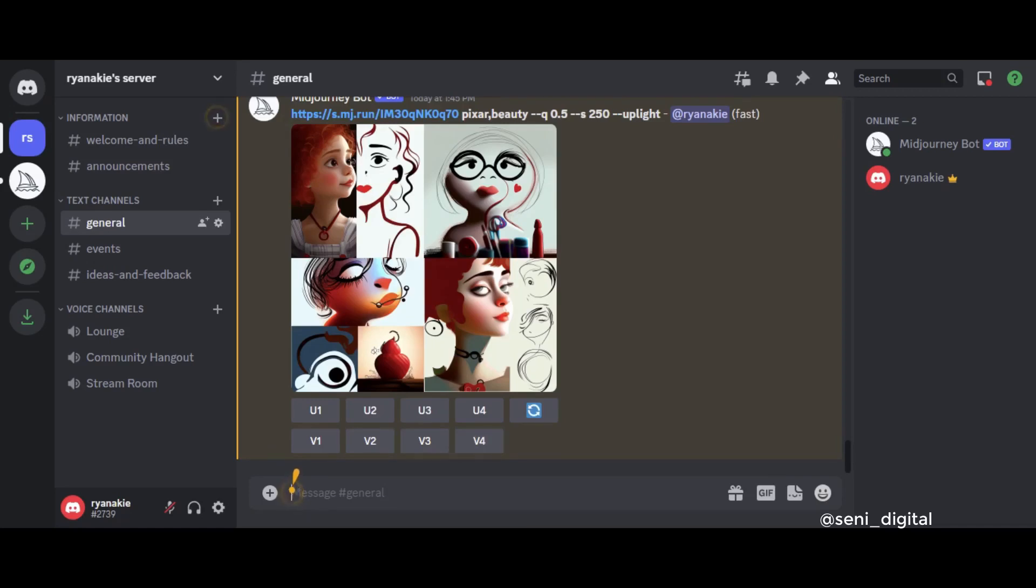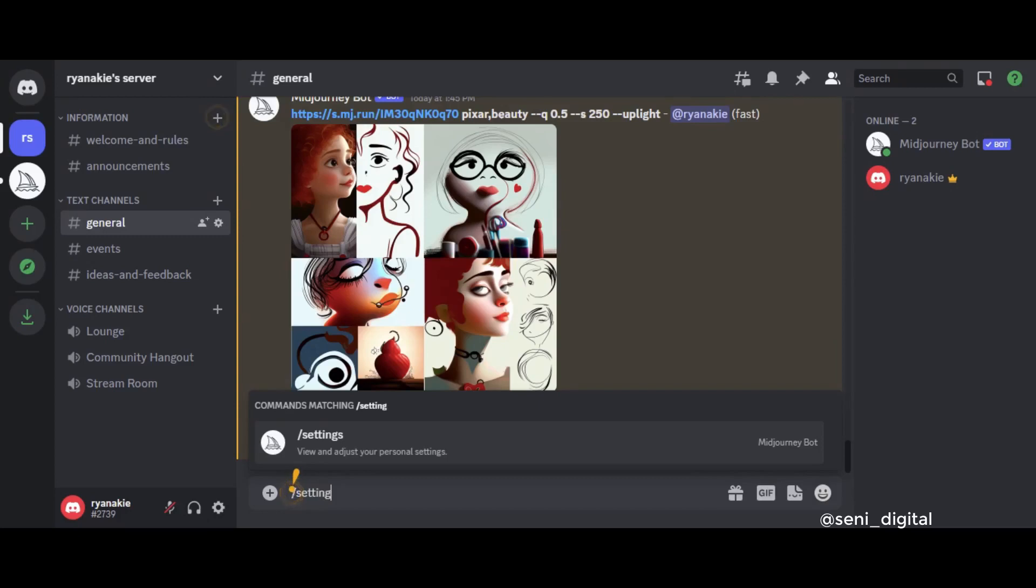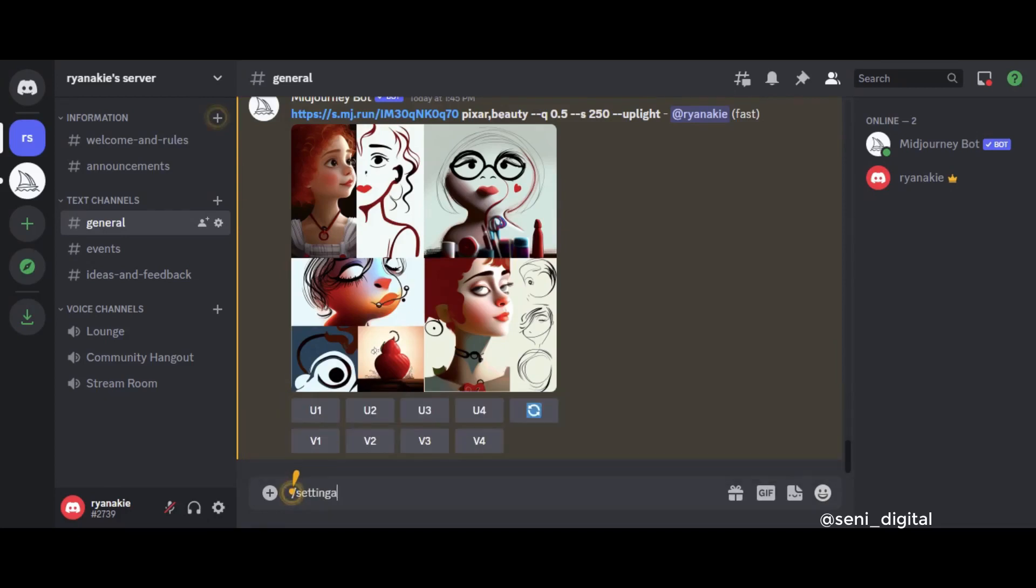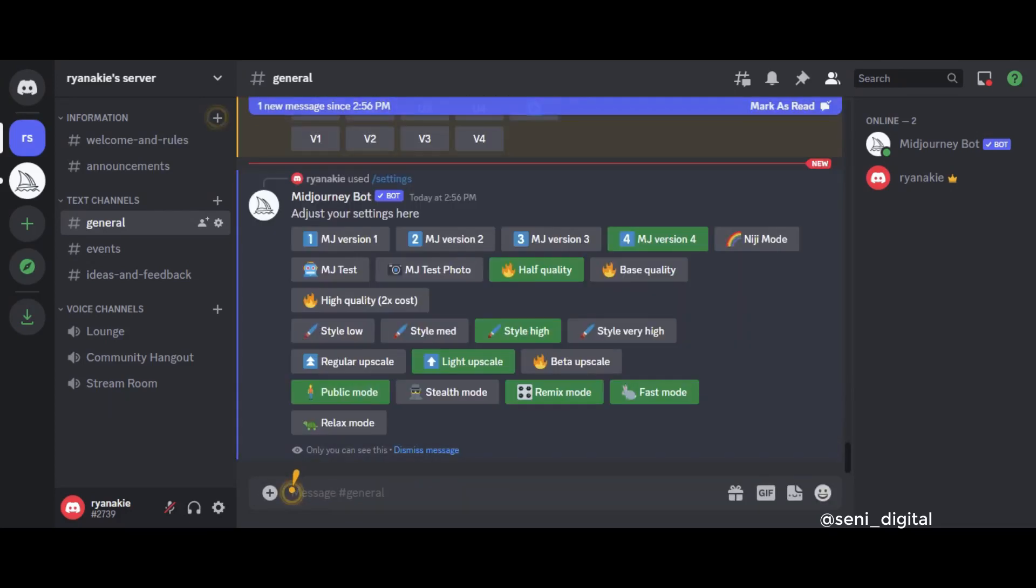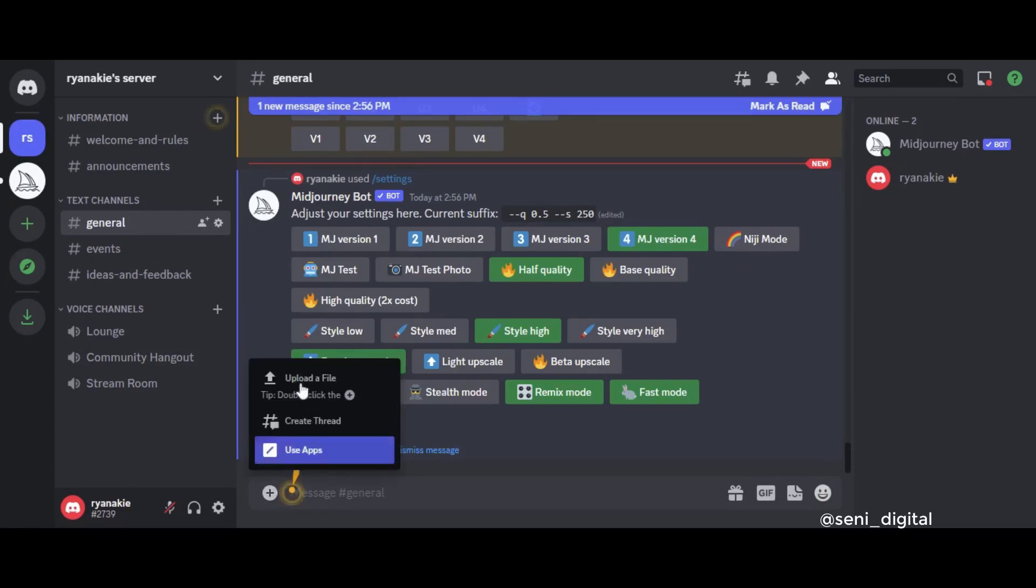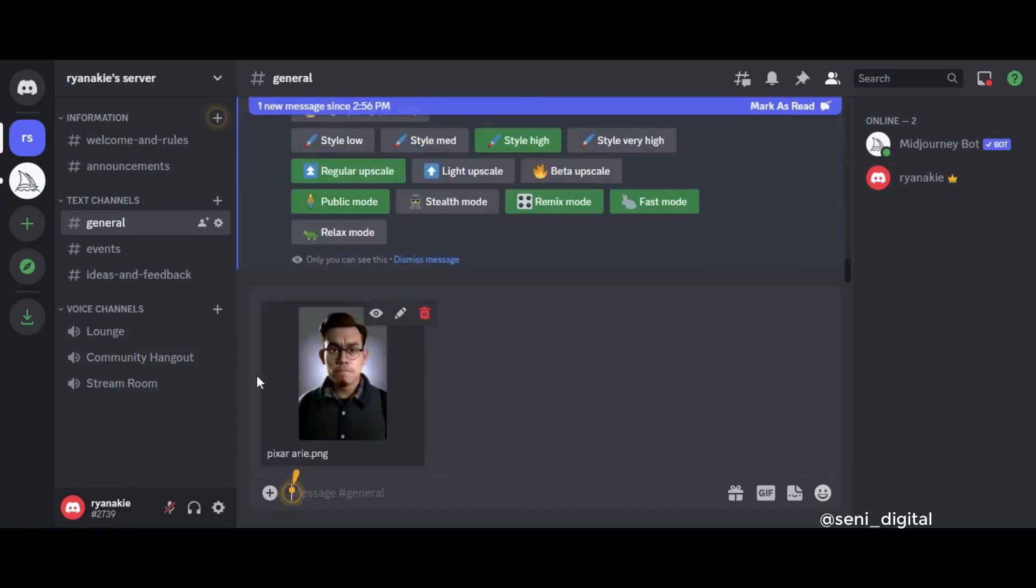The first step is to set up on the MidJourney server. Change the Light Upscale setting to Regular Upscale. Then click the plus sign and select Upload File after selecting the photo file, then press Enter.